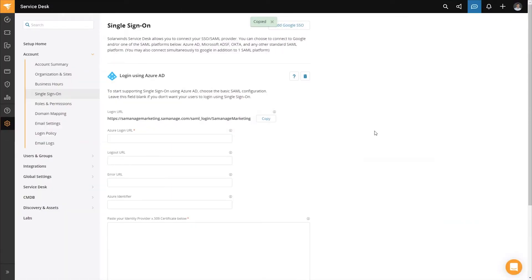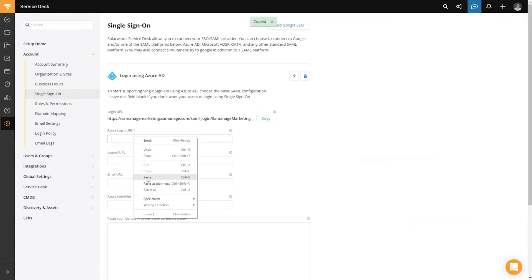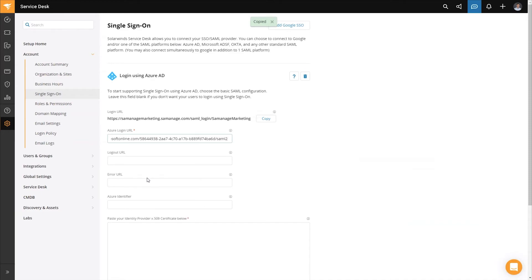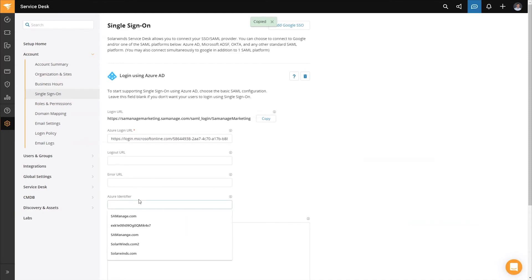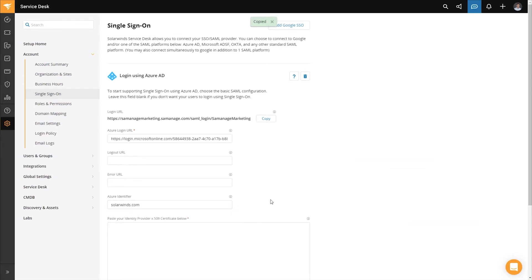Now that we are back in SolarWinds Service Desk, we're going to paste our Azure login URL into the Azure login URL box. The next thing is to move down to the Azure identifier field and type in solarwinds.com — and that needs to match exactly how we entered it into the identifier in Azure.